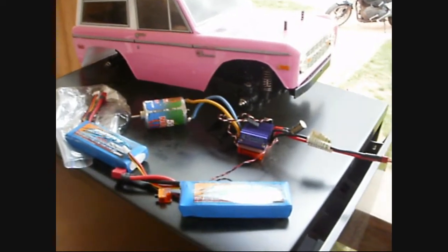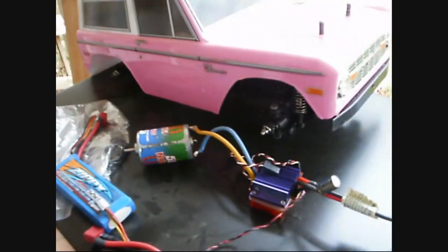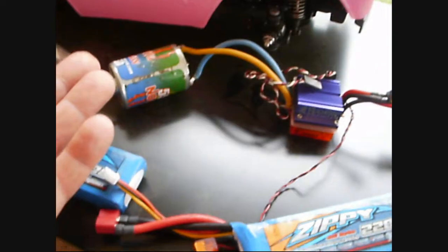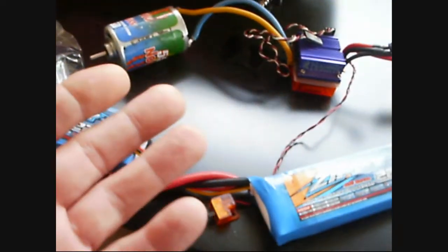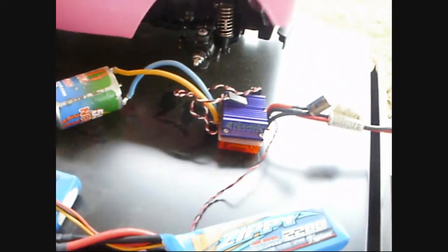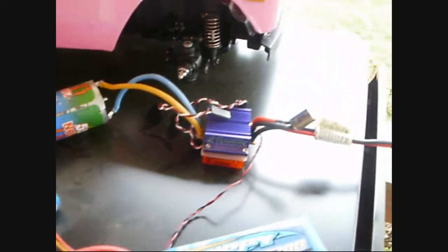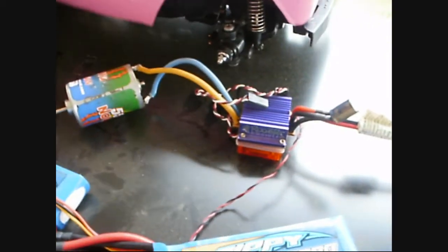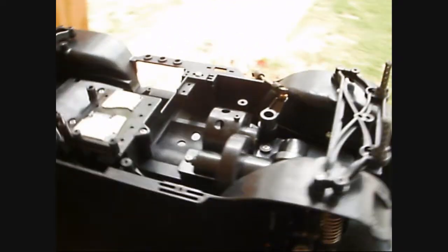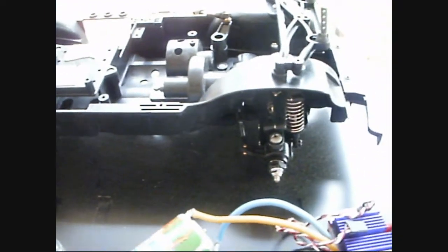So this is the basic guts of it. You got the ESC, you got the motor, you got the batteries. I've already got a servo, got tires and wheels coming. As far as I know, should be able to get this thing rolling down the road. It looks like it's complete, doesn't appear to be broken or missing anything.